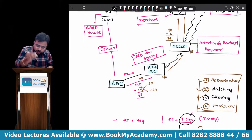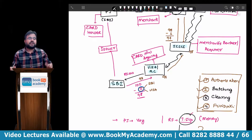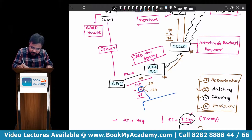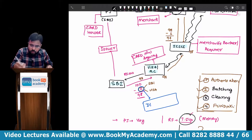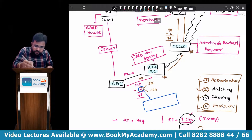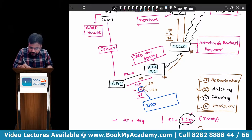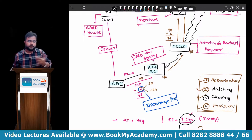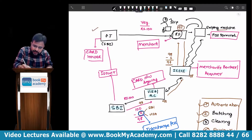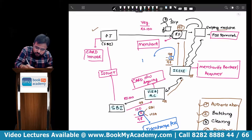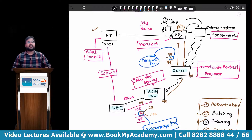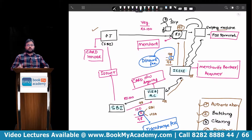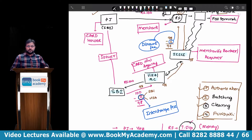The 2 rupees deducted by SBI — in technical terms this is called the interchange fee. Why is it called interchange fee? Because it is shared between two people — inter means shared between SBI and Visa — based on their understanding. The 1 rupee deducted by ICICI is called the discount fee. These are some technical words you have to remember.